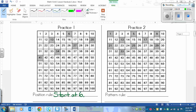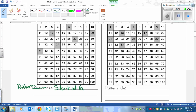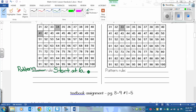Practice 1 wants a pattern rule. Start at 6. Now we need to find the interval. Counting the spaces between shaded boxes, it's consistently 7 spaces each time. So the pattern rule is: start at 6 and count on by 7.